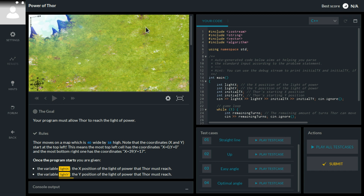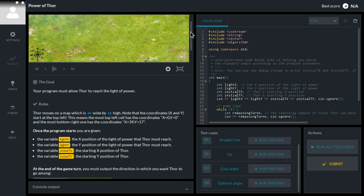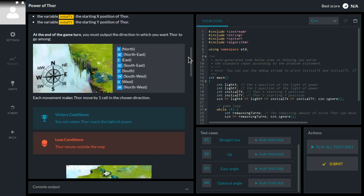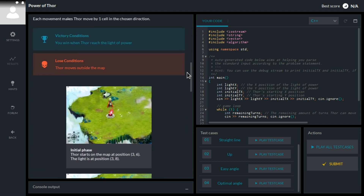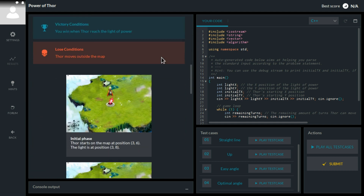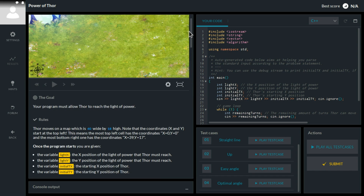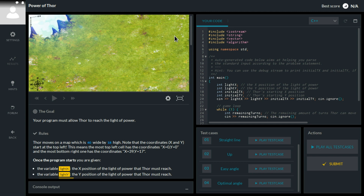So now we are controlling Thor, the God of Thunder — or the superhero from that film. Thor has to go to a specific point, which is indicated by a red lightning, and we lose the game if Thor moves outside of the map, which means over any of the borders.